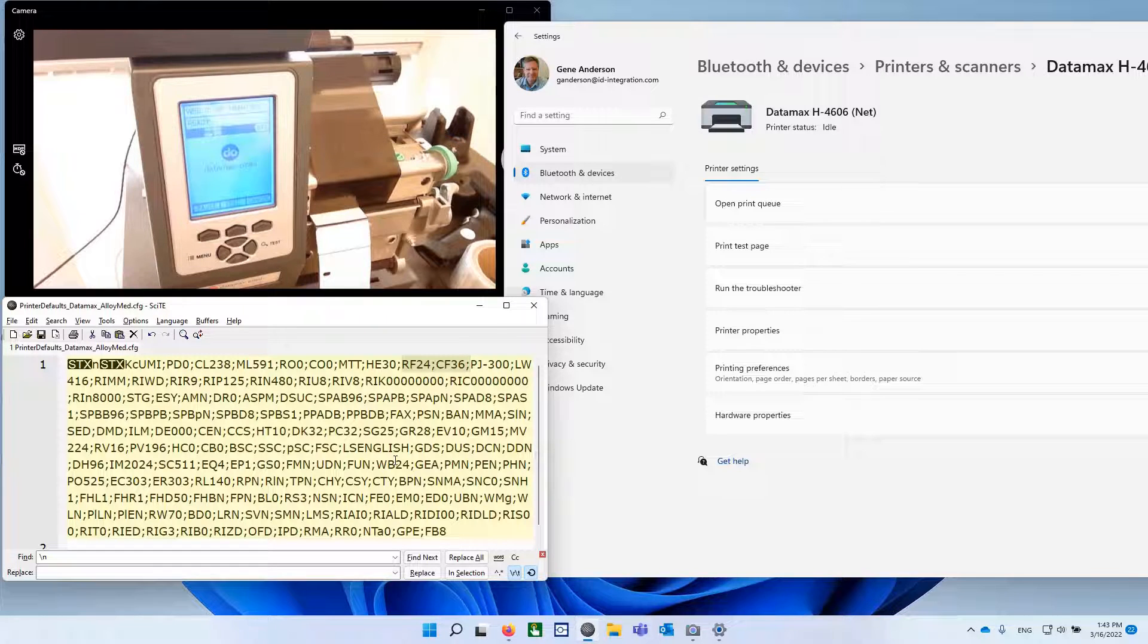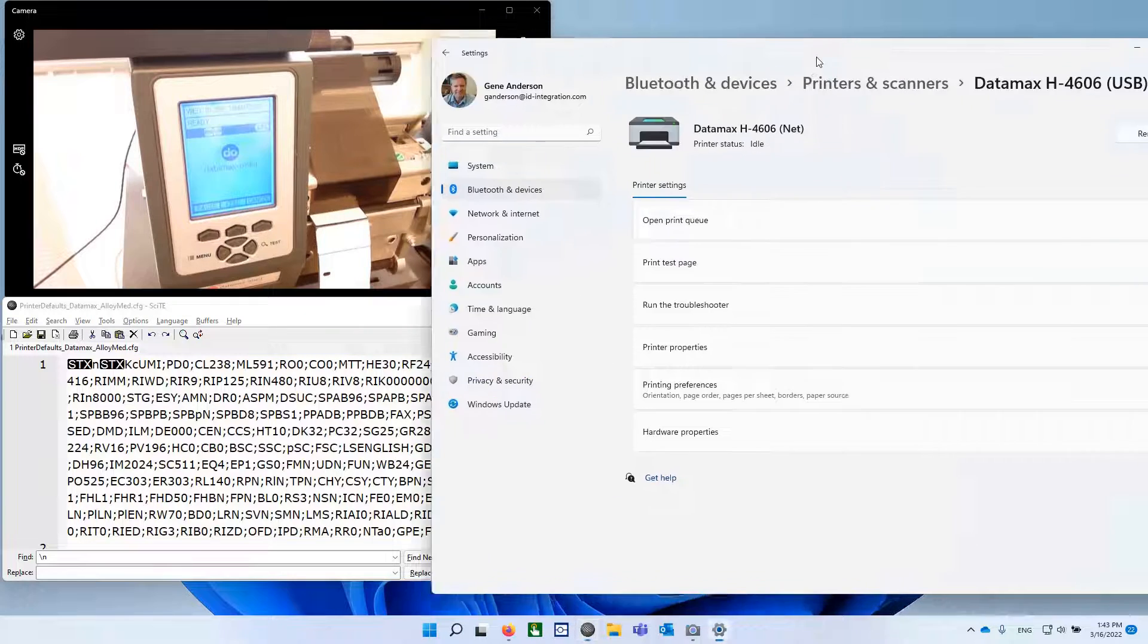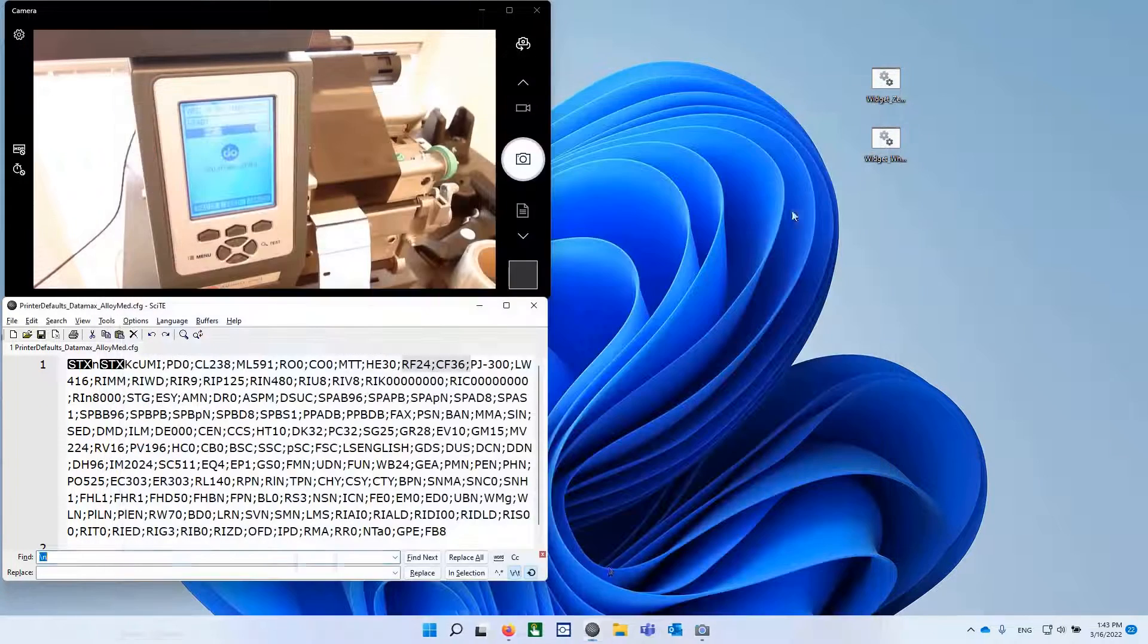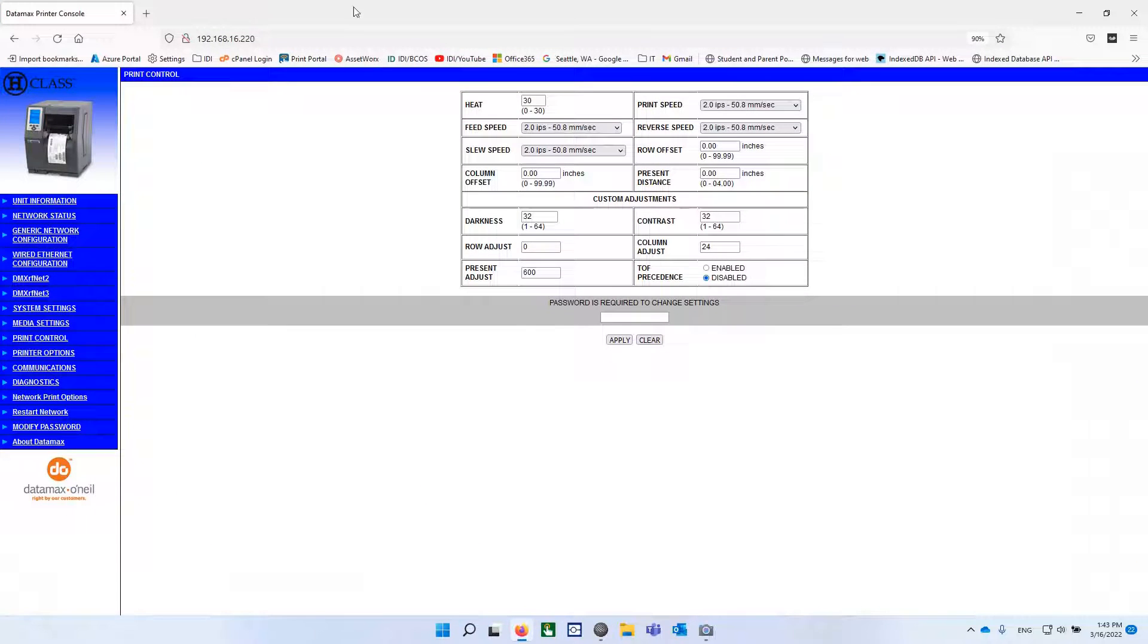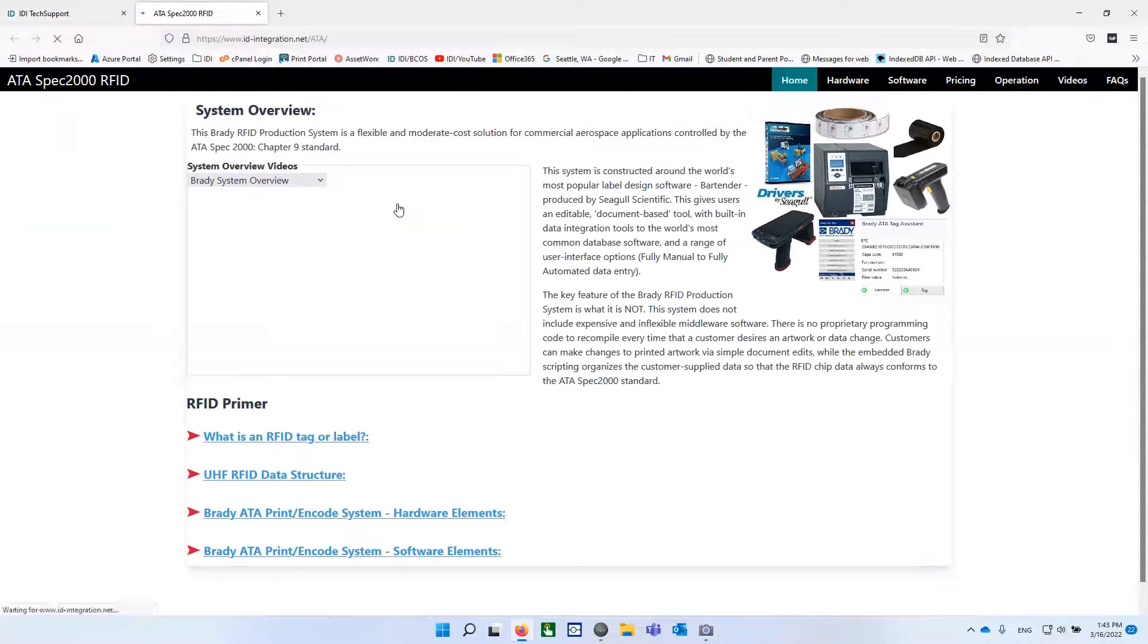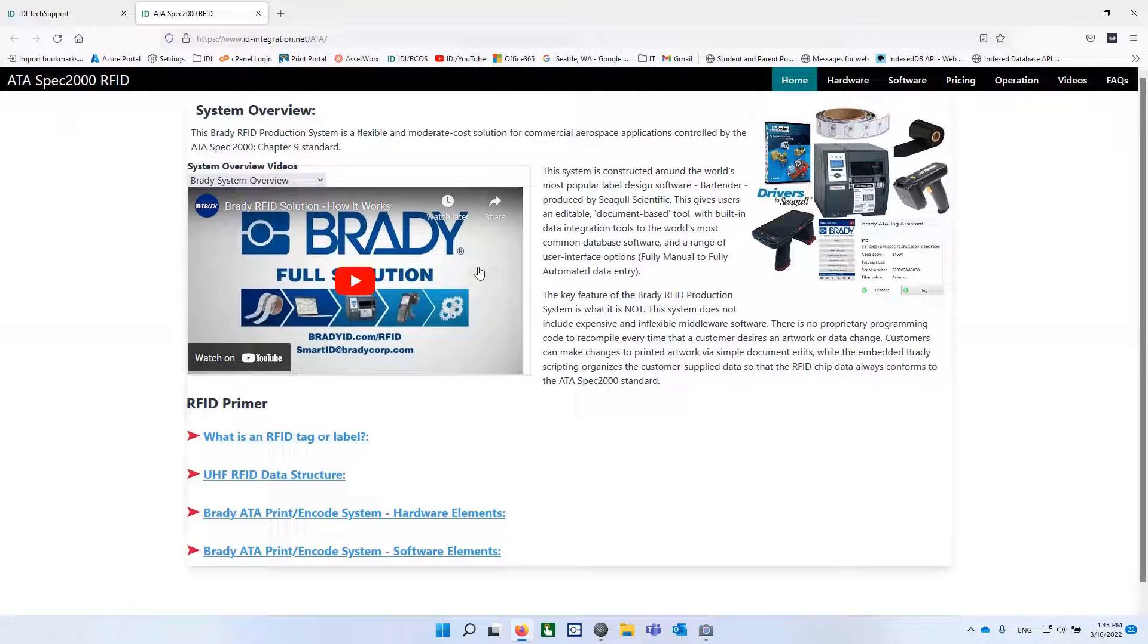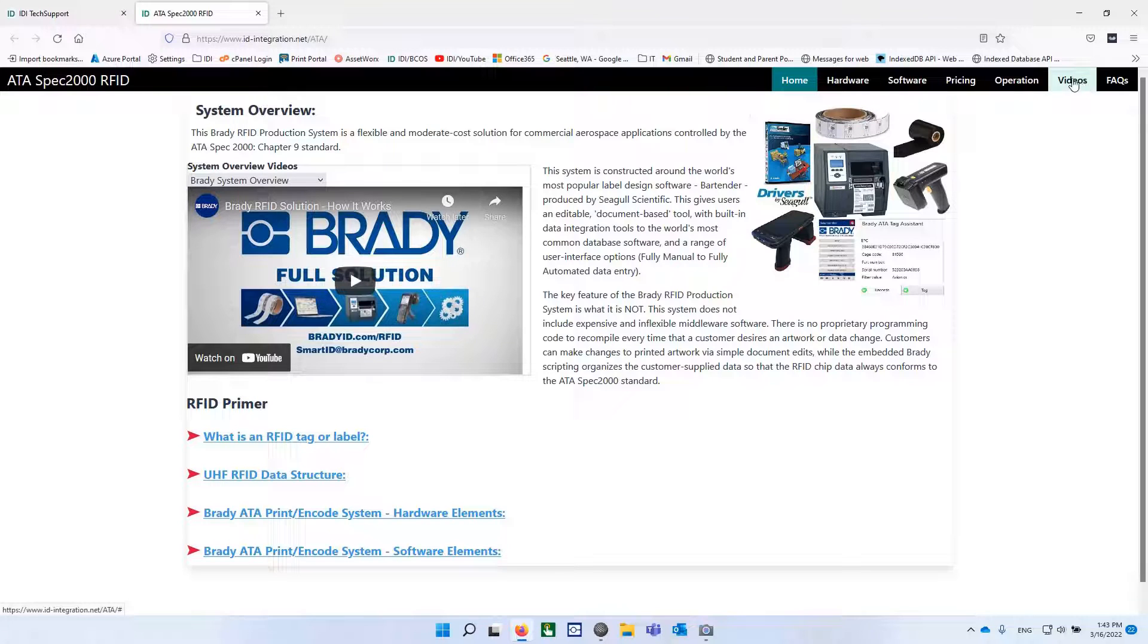Go ahead and send this file down, and it should be perfect. All right, I hope that makes life simpler for a bunch of folks. And again, go out to the support website is idintegration.net, and then find the Brady RFID system. And I will put these links under either the hardware or the software section here. You'll see the link also in the video section for where to find these files and how to send them down.